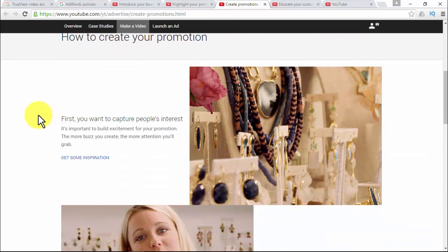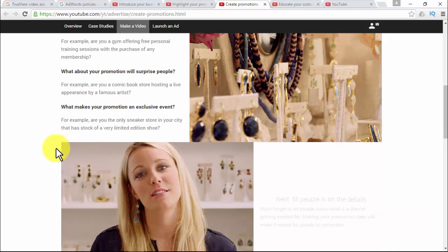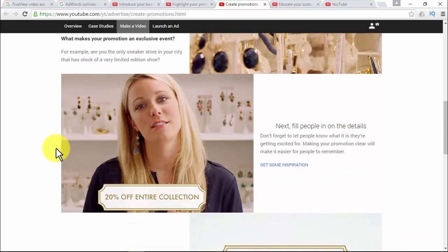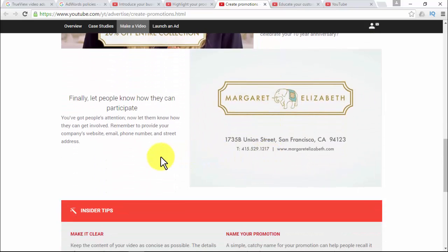For creating a promotion, the first thing you want to do is grab people's interest — excitement is key. Questions to use: What is your promotion's main draw? What about your promotion will surprise people? What makes your promotion an exclusive event? Then fill people in on the details and make it clear so it will be easier for them to remember. Questions: When does your promotion begin and end? Are there exceptions people should know about? Is there a special reason you're having this promotion? Finally, let people know how they can participate by giving them all necessary information.